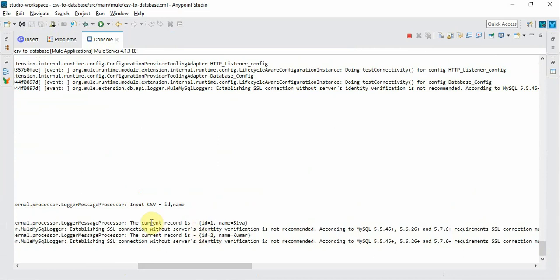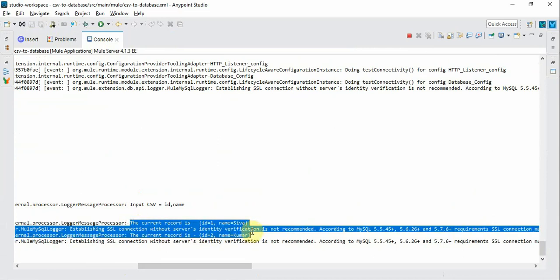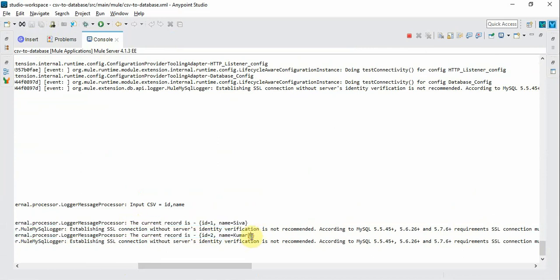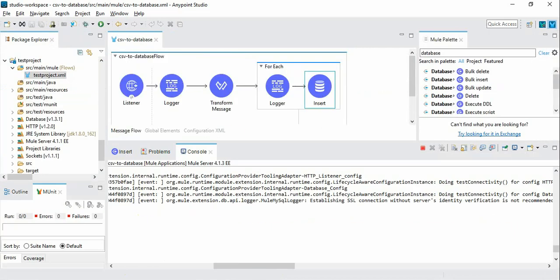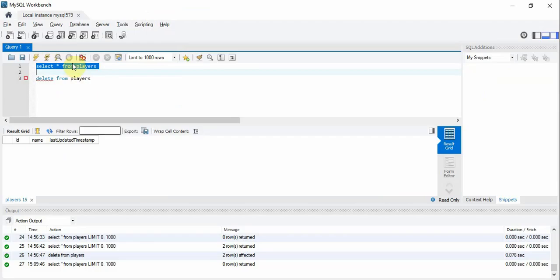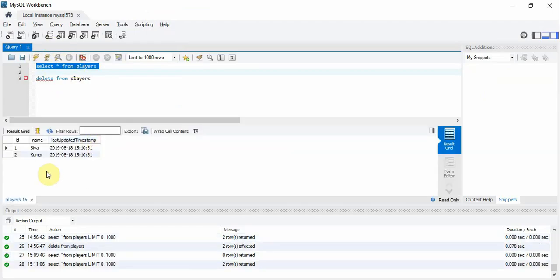Now you can see the records are iterated and inserted. Let's go and check out the database table content. There you go. The two records are inserted.